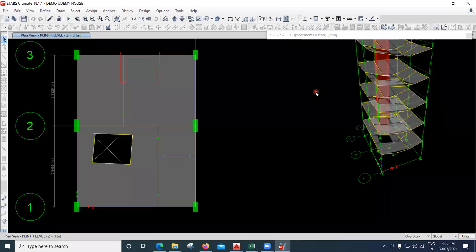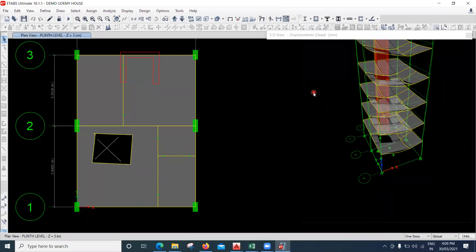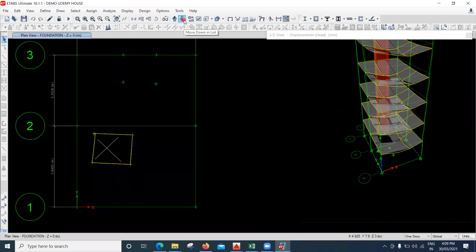Hello learners. In this lecture we will see how each element of the building has to be detailed. We'll begin with the footing and try to get an overall general view of this.